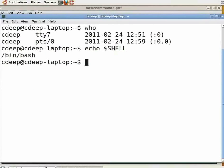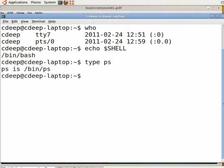Commands are actually files containing programs, often written in C. These files are contained in directories. To find out where a command is stored, we can use the 'type' command. Type at the command prompt 'type ps' and press enter. This shows that ps is actually a file stored in the /bin directory. When we key in a command at the command prompt, the shell searches for a file matching the command name in a list of directories. If it is found, the program corresponding to that file is executed. The list of directories searched is specified by the PATH variable, as we will see later. For now, if we want to see this list, just type 'echo $PATH' and press enter.